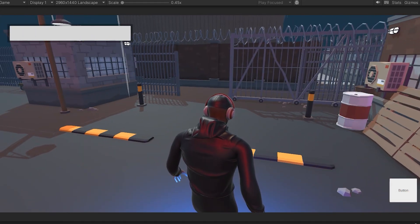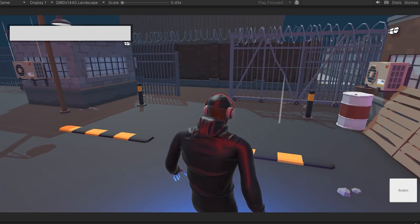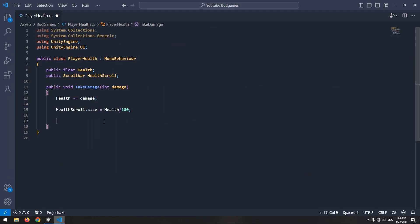Now, what should we do if health becomes less than 0? Open the script again. If health is less than 0, here you can write any desired command after the player dies. For example, print die or play a die animation.